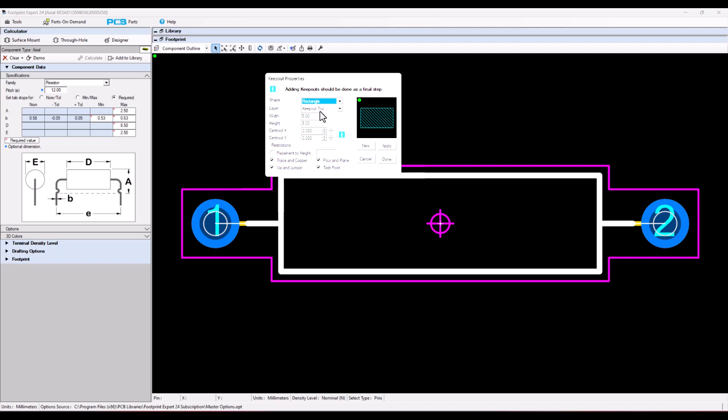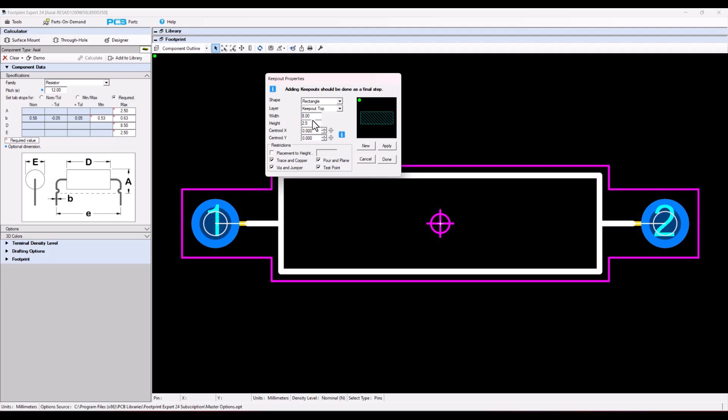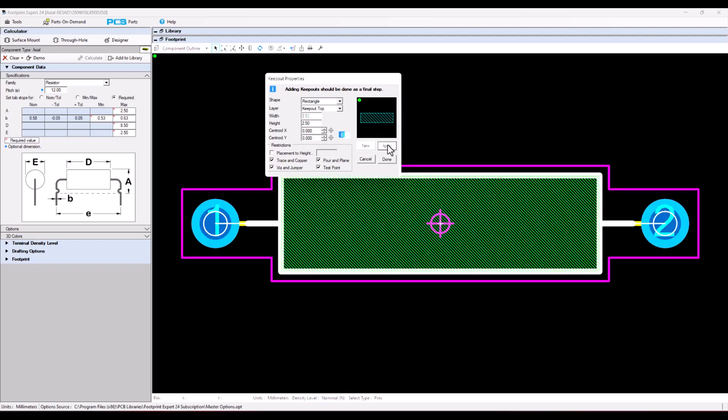Rectangle, keep out, and then the length and width of the keep out would be 8.5 and 2.5, and apply and it adds a keep out.